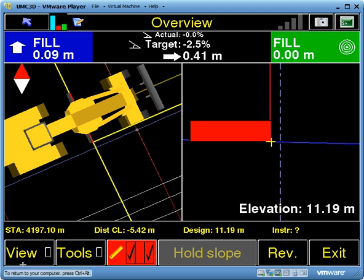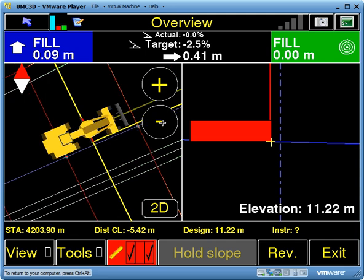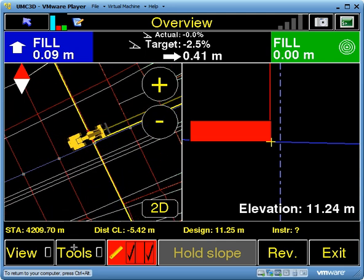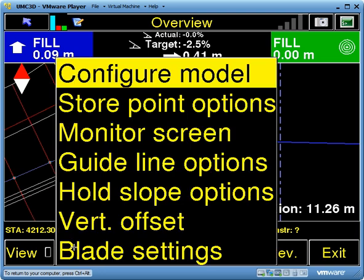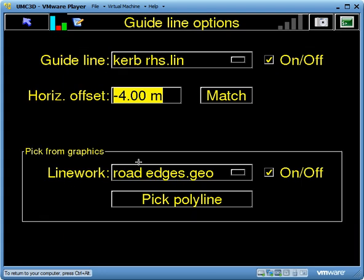The next option is to pick one of those lines off the screen, because sometimes these line files may not have been created in your design data. The way we do that is go to Tools and again into Guideline Options. What I'm going to do now is pick a polyline — which is a continuous line — out of any of our geo files. I have this one here called road edges.